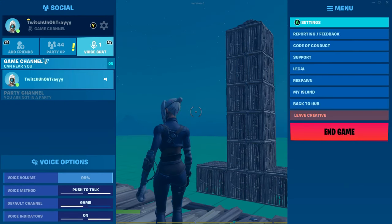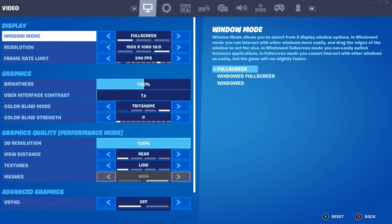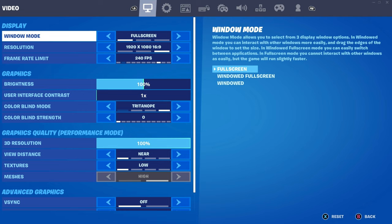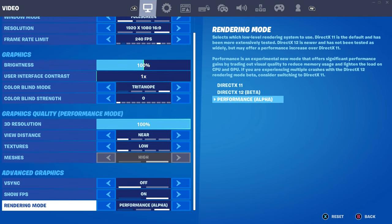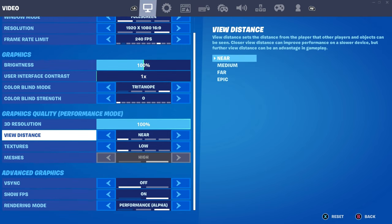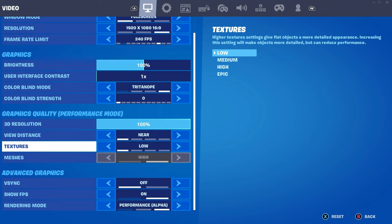So first, you guys want to go to your settings. Go to the first tab. Make sure you guys are on performance mode. And also, make sure you guys are on everything low, like near low. And use low meshes for less input delay. I use high because it just makes my game look better for videos.